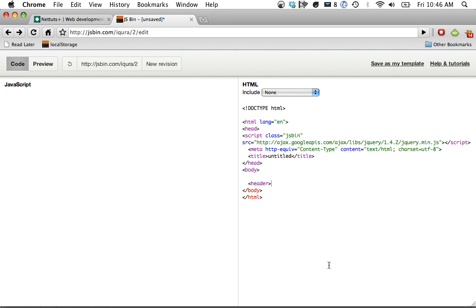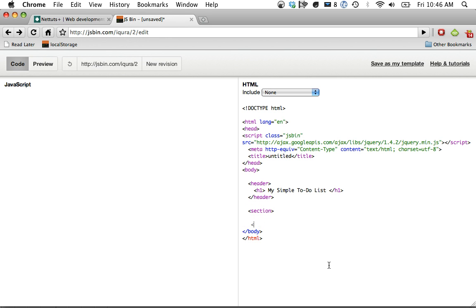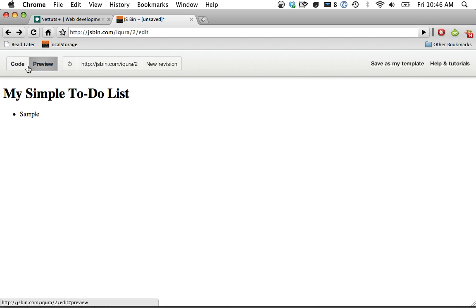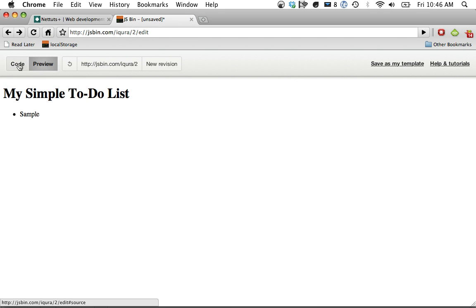I'm going to create a header h1, my simple to-do list header, and now let's create a section. Within here, we're just going to simply create a UL, and this will house our to-do items. Okay, so if I go to preview, pretty much what you would expect, right?